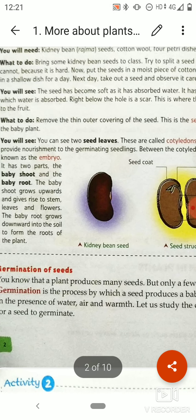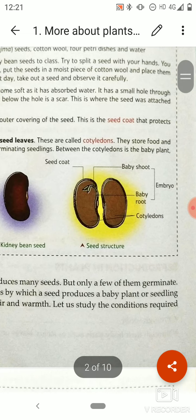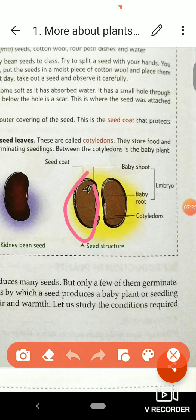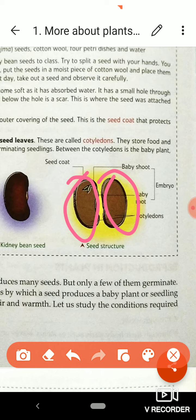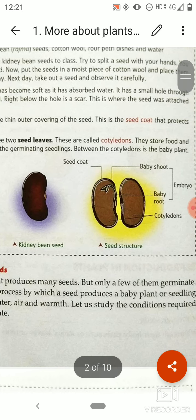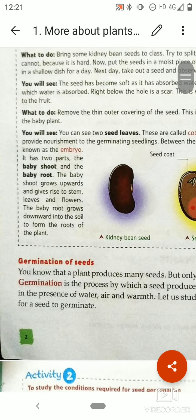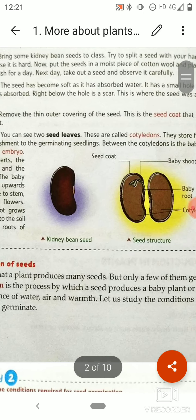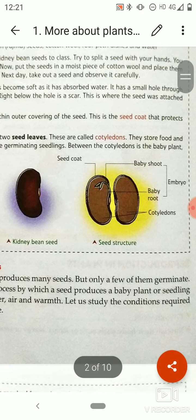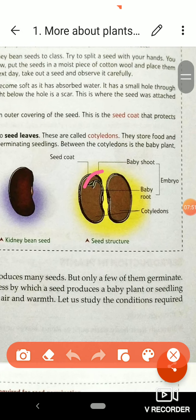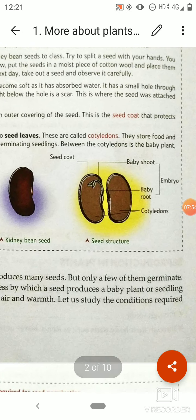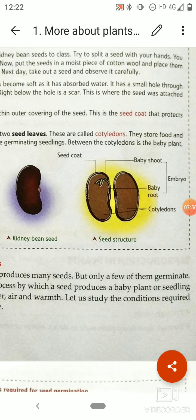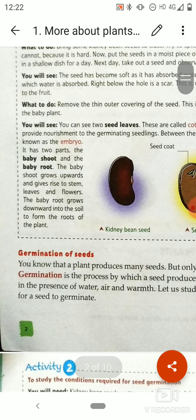You will see two seed leaves — these are known as seed leaves, or cotyledons. These store food and provide nourishment to the germinating seedling. Between the cotyledons is the baby plant, which you can see in the image. This baby plant arising between the two cotyledons is known as the embryo.